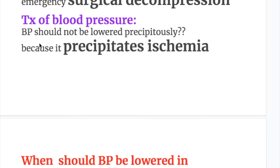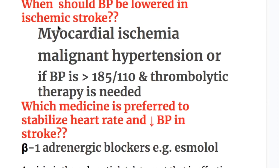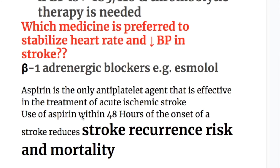Blood pressure should not be lowered precipitously because doing so would precipitate ischemia. Blood pressure should be lowered in ischemic stroke in cases of myocardial ischemia, malignant hypertension, or if blood pressure is more than 185/110 and thrombolytic therapy is needed. The preferred medication to stabilize heart rate and decrease blood pressure in stroke is a beta-1 adrenergic blocker, for example, esmolol.